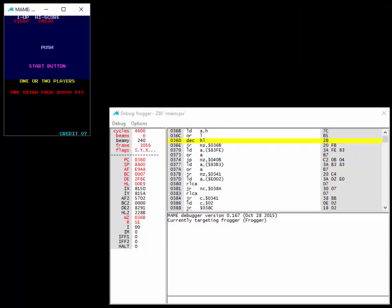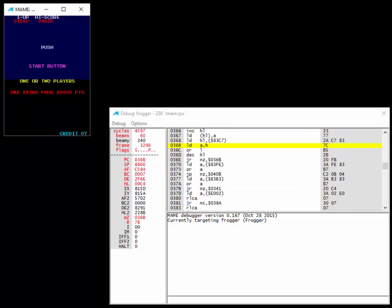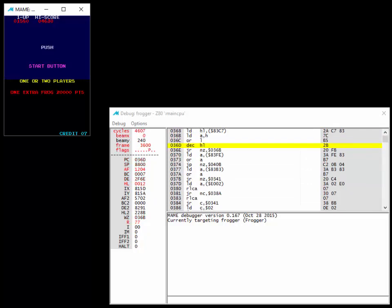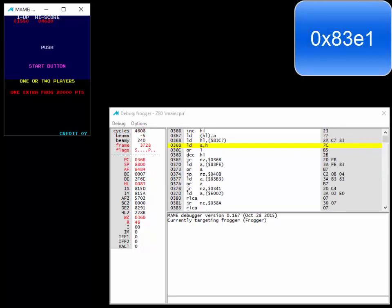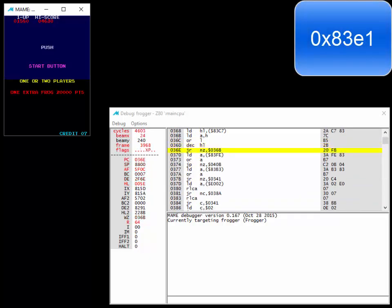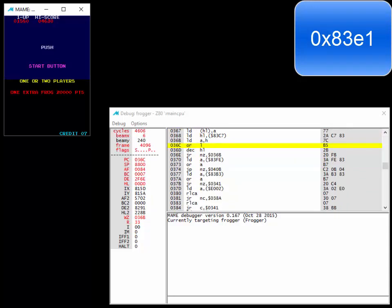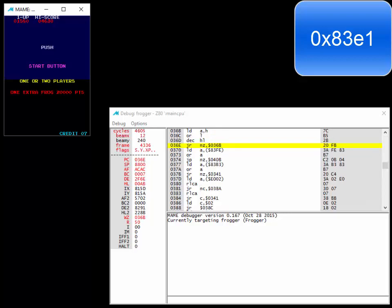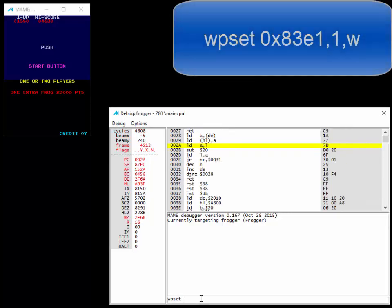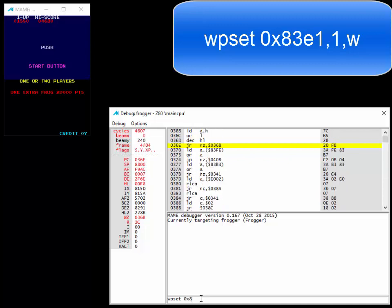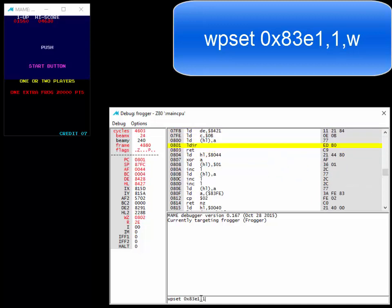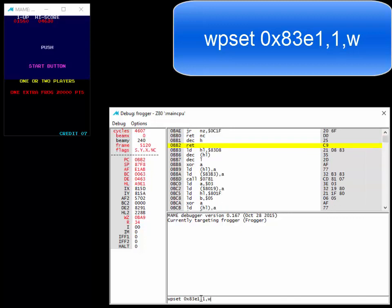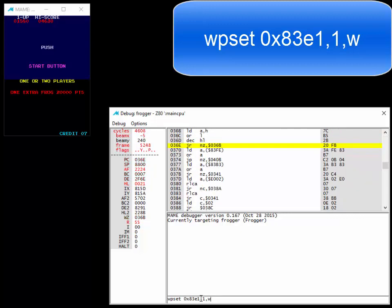The next step in that free play hack is to make sure you don't lose your credits when you play a game. We know that the memory location that holds the credits is 83E1. So it's a very simple way to find out what's decreasing the credits. We're going to put a watch point on that.